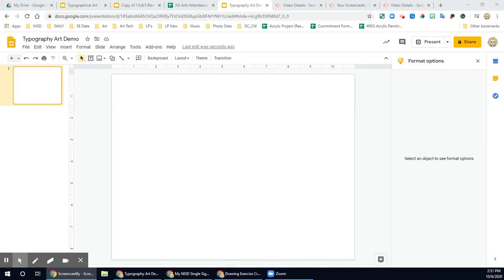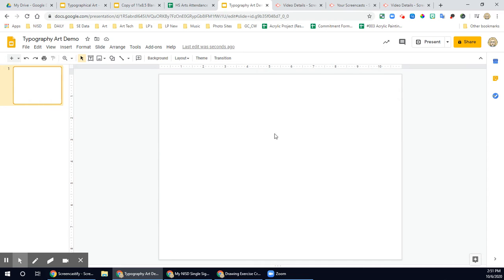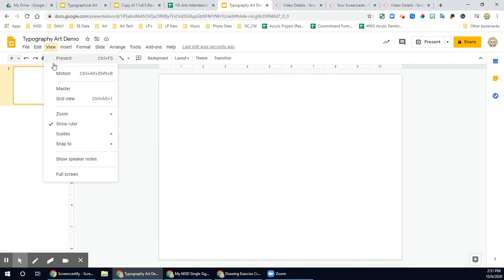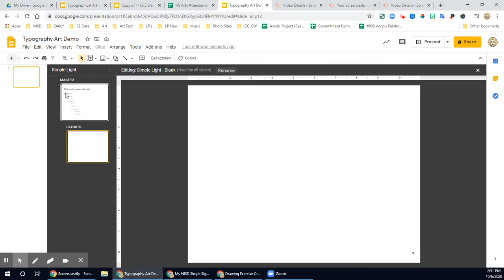How to paste on a master page. So you have the file that I gave you. Instead of pasting over here, we're going to go to View, then go down to Master.